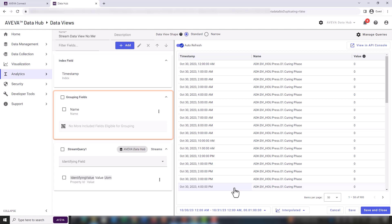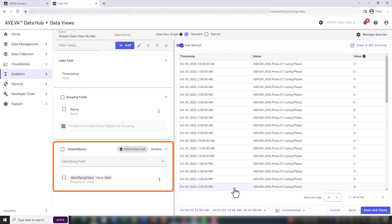For clarification, grouping fields can be used to group related data together in the data view. Identifying fields can be used to uniquely identify each field within a group.